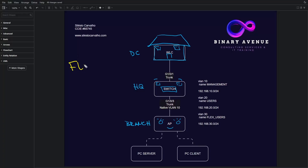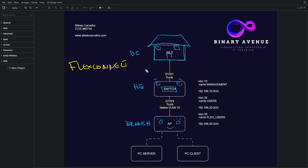You need to deploy FlexConnect on your wireless network after watching this video and I'm going to show you how. Now take a look at this deployment. We have deployed a wireless LAN controller, a switch, an access point and two clients.